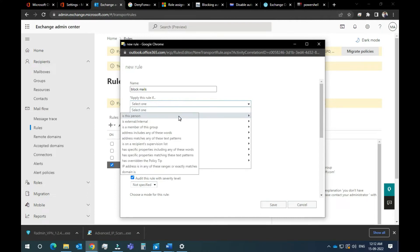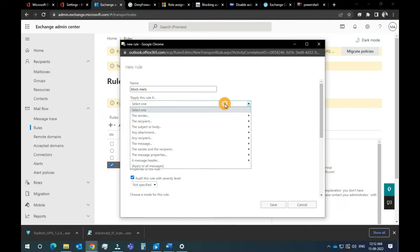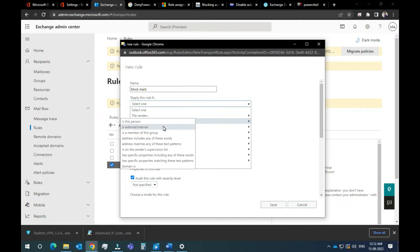Apply this rule and select the rule. First, if you want to do this rule, we will create this rule. If you want to create a rule inside the organization, you will be able to send a rule inside the organization. We will select the Recipient — click the Recipient.